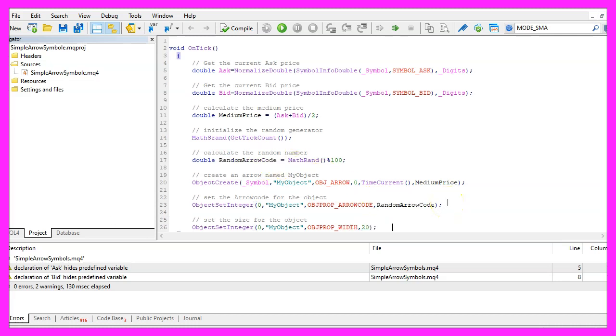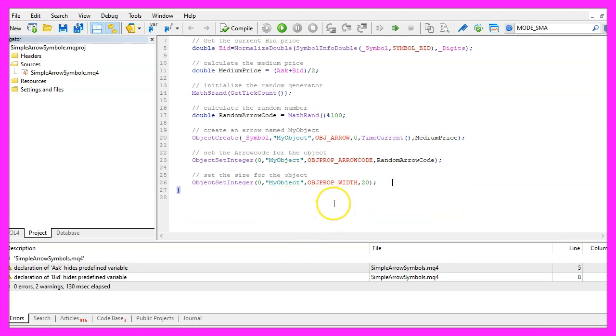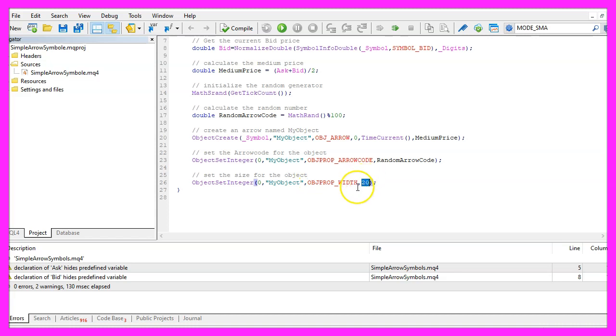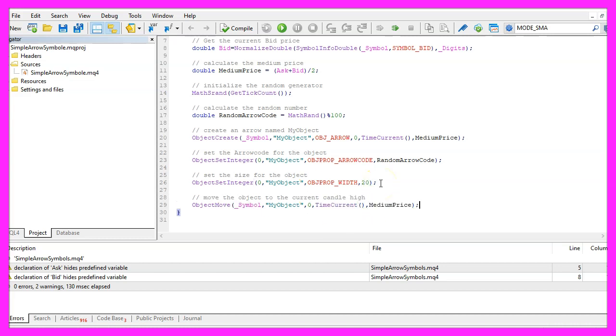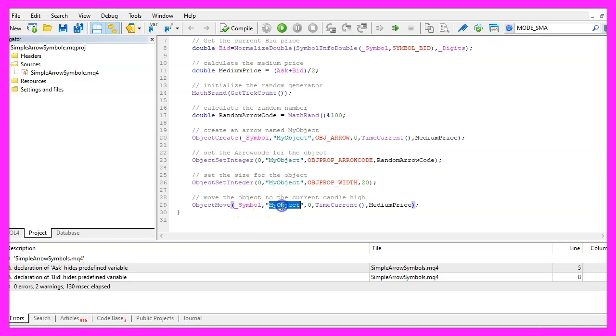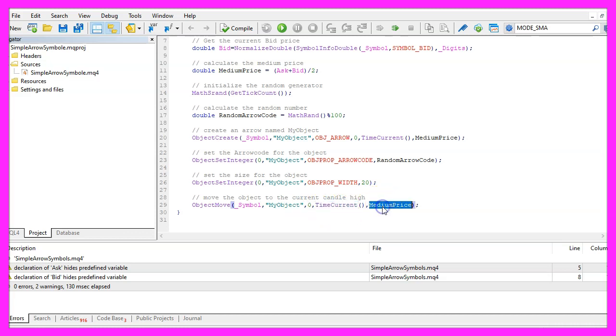ObjectSetInteger is also used to change the object property for the width. I will use a value of 20 to get bigger objects. And whenever the price changes I want to use ObjectMove to move our object and redraw it for the current time and the medium price.